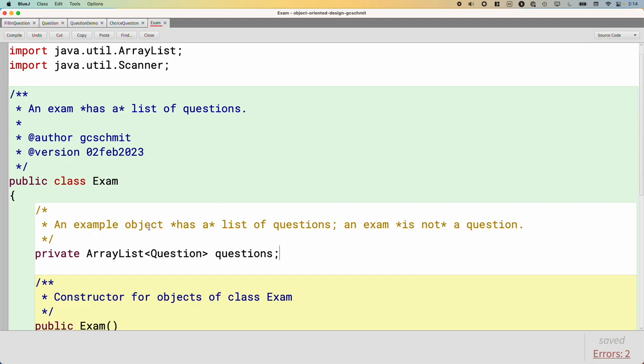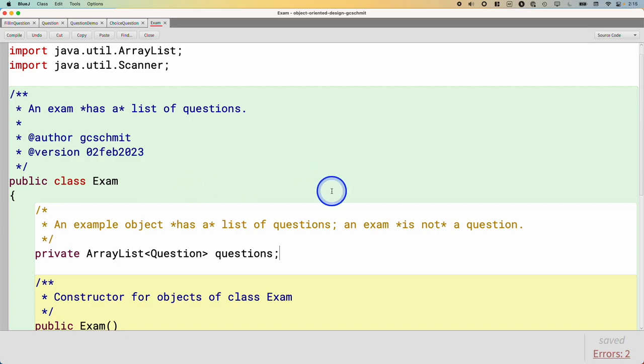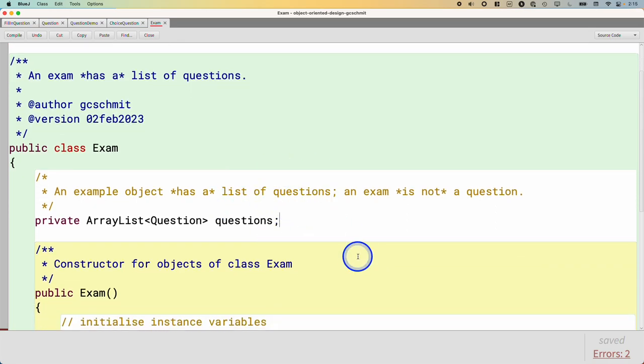It might seem strange that I'm harping on this is-a has-a stuff so much. But historically, when we've done this unit, and next week when students have started to write their own subclasses, and they're creating different subclasses of card for like a driver's license and a student ID and a library card, and then they write the wallet class, so many students say public class Wallet extends Card, because we've been doing extends all the time. But a wallet is not a card. A wallet has a card, has a few cards in it. So that's why I keep harping on this has-a is-a thing.